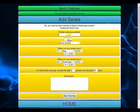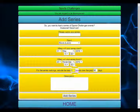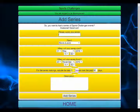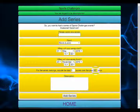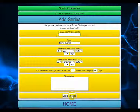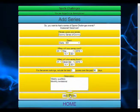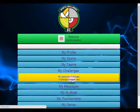Add a series here. You would name your event, choose the sport, define the starting date and the end date, and also define how the rankings will be calculated. We have found that the best five scores over the past 90 days are pretty accurate if you run weekly events, but if your events are less frequent than that you want to extend it to a longer period or fewer scores. Put in the description for your event and add your series.